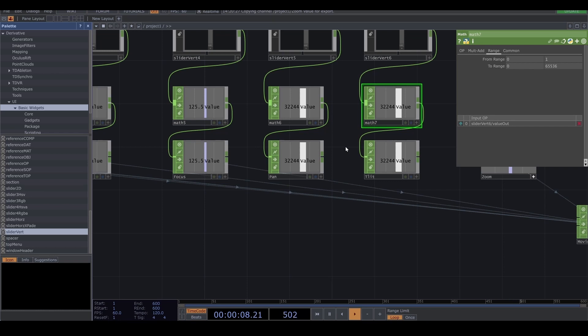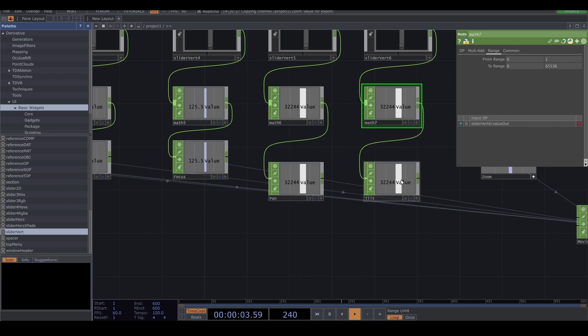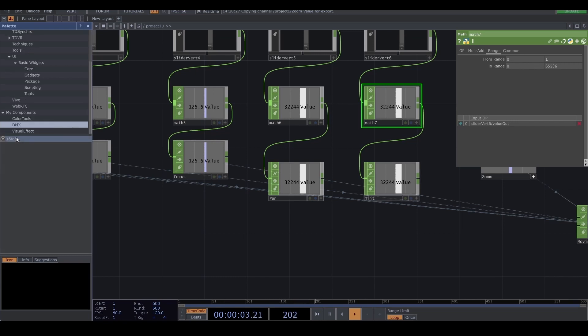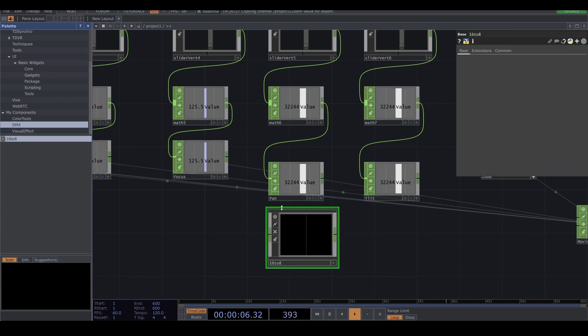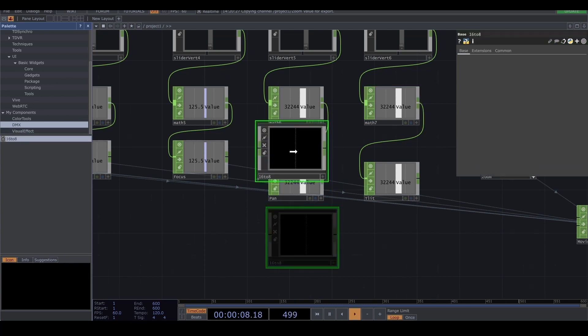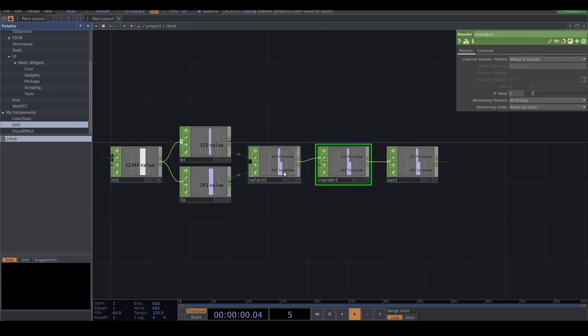But we need to separate low and high value. Because the DMX has always the range of 0 to 255. So I have a really useful tool to do that. This one from the TouchDesigner website.